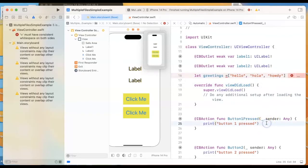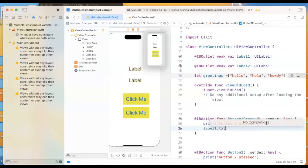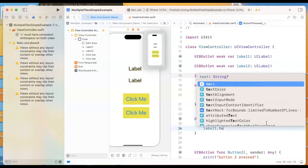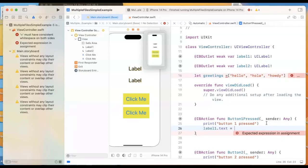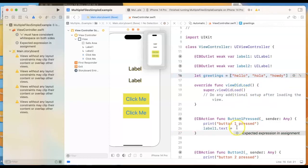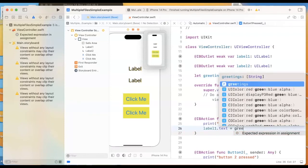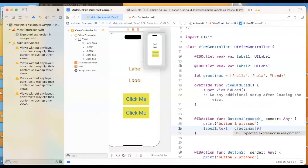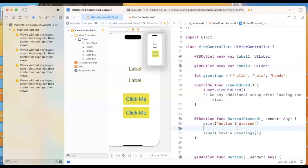And then when you press button one, let's have it change the text for that first label. So I'll do label1.text—let me be a little bit more careful with my spacing there, a space before and after the equal sign—and so I want to pick one of the greetings. If I put a zero, it would do the hello. If I put a one, it would do Hola. Two, it would do Howdy. But I want to randomly pick a number there.